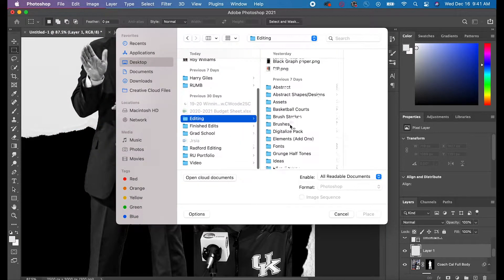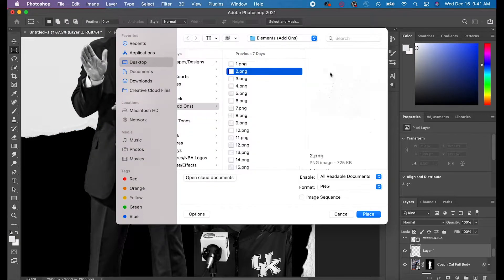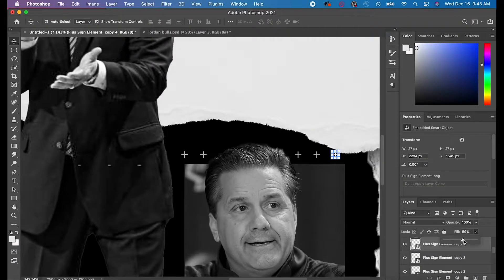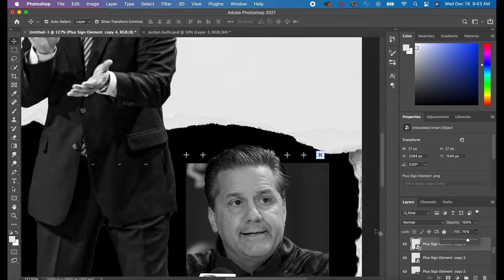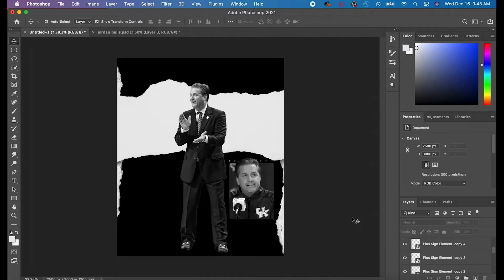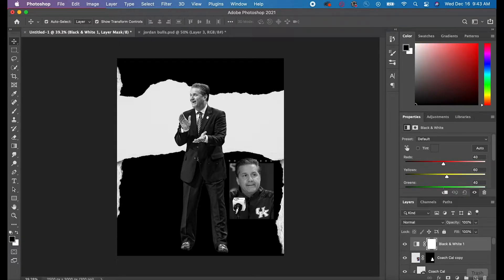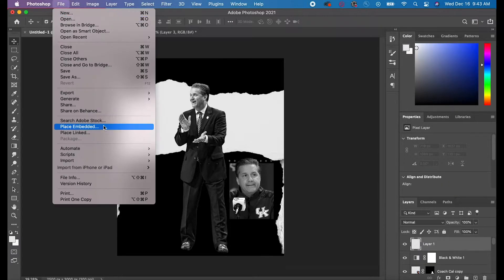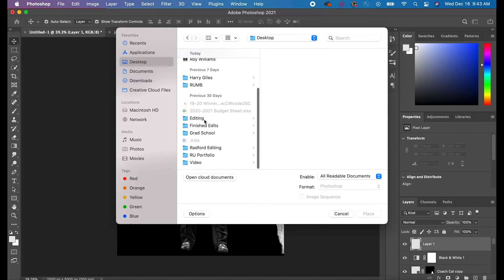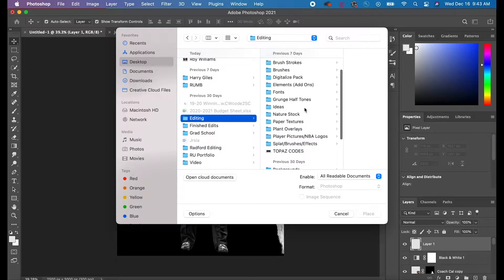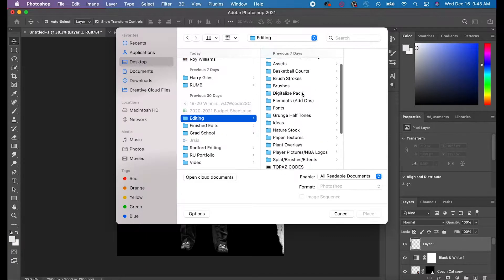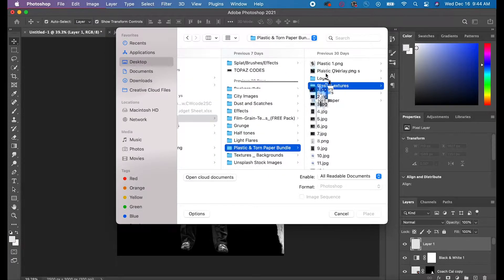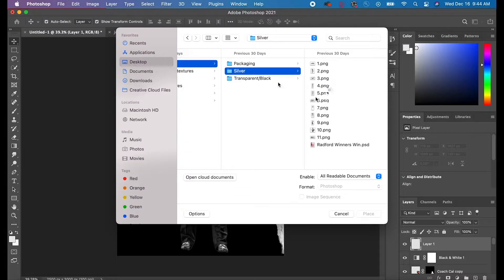After I did that, I added a piece of tape to make it look like that black and white picture was taped onto the screen, and then I moved my original picture of Coach Cal to the top so that the main picture was not black and white.